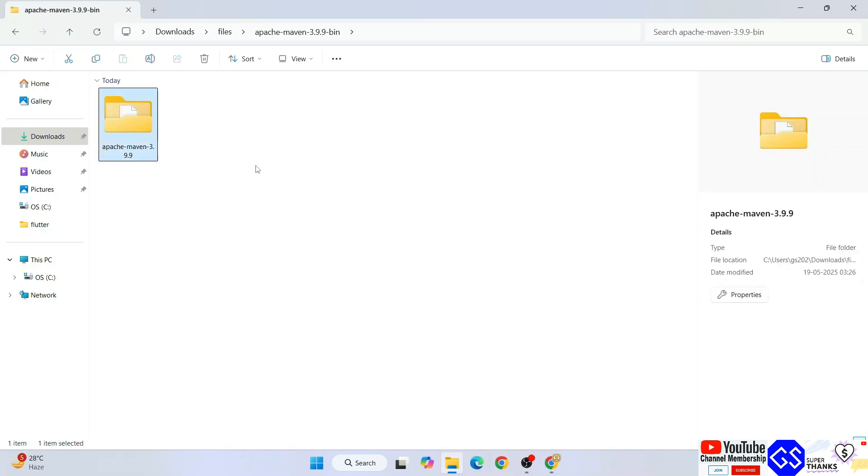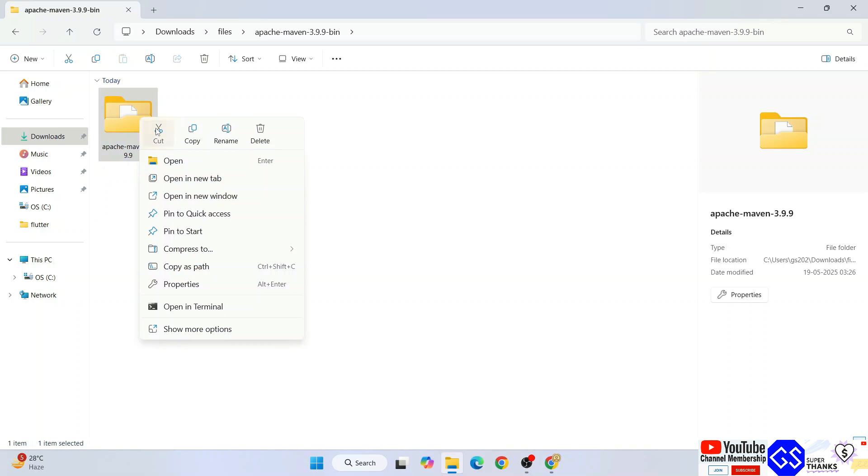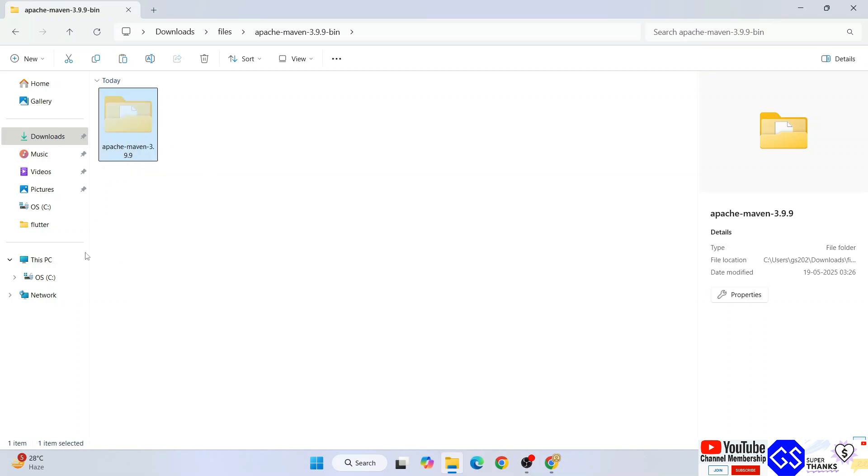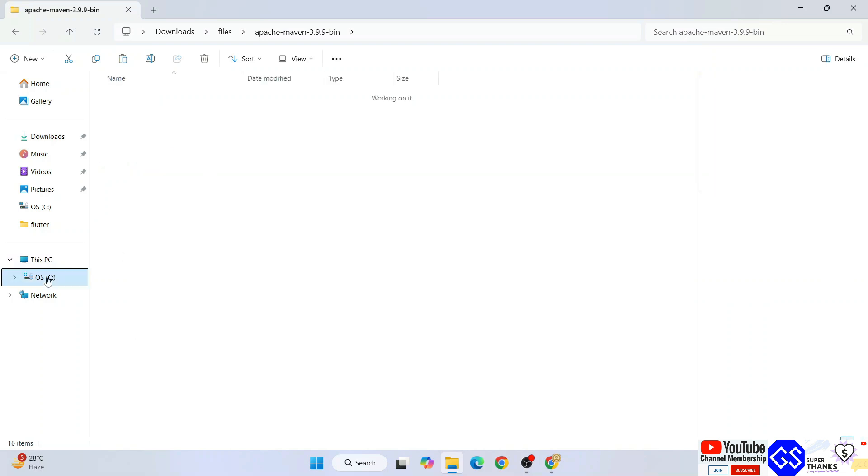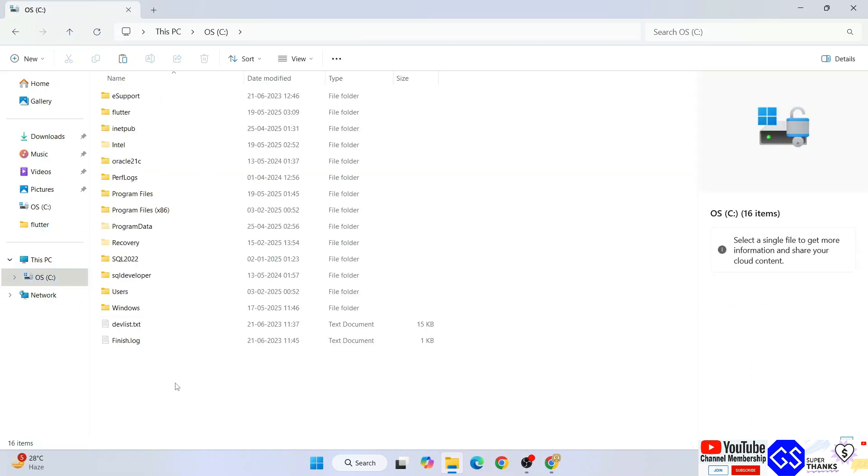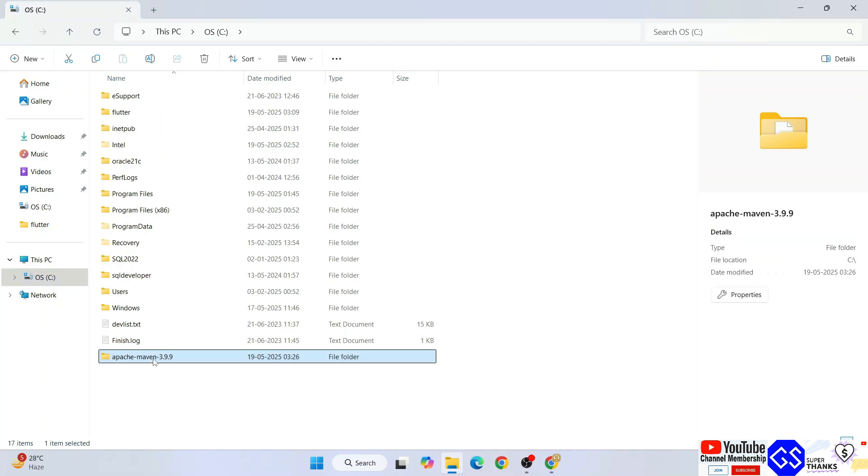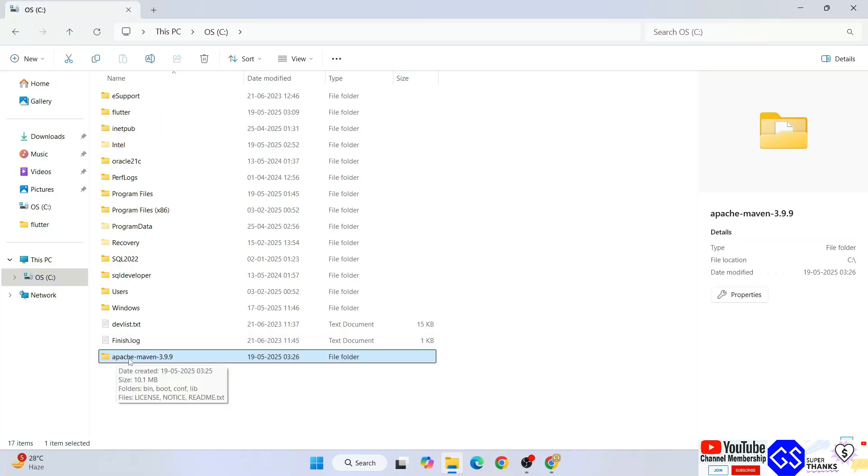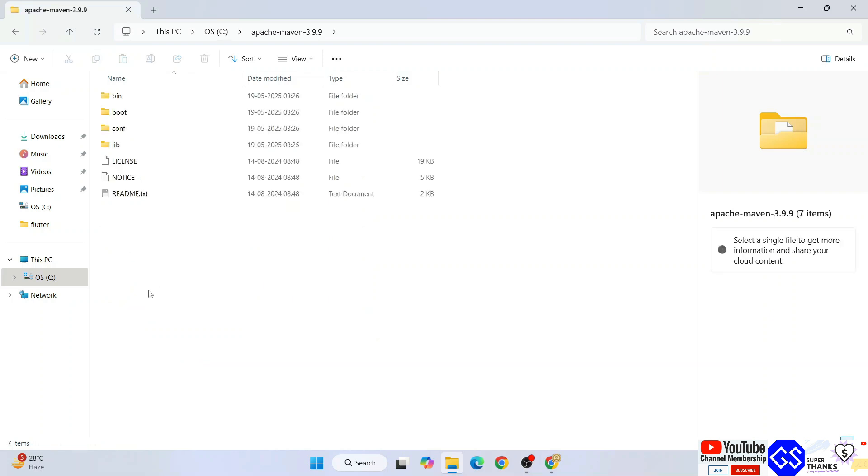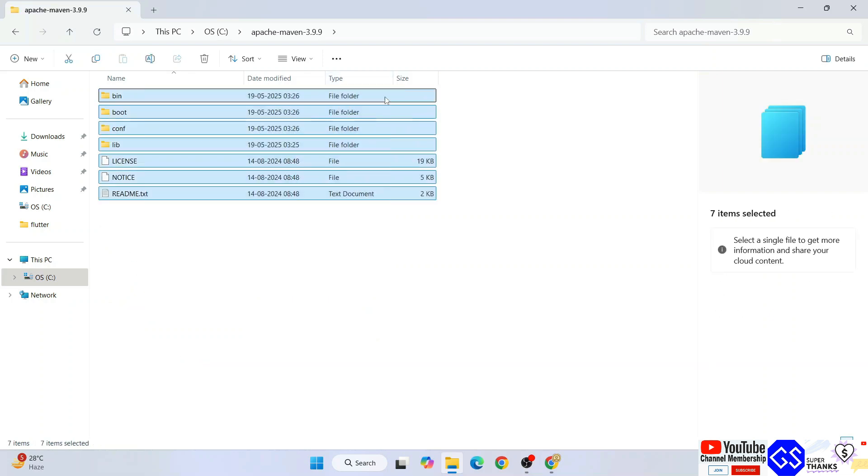Here is our extracted folder. Go inside, you'll get the Apache Maven folder here as well. Right-click and cut this folder, go to your C drive, and paste it over here. If you go inside, you'll get all files and folders.